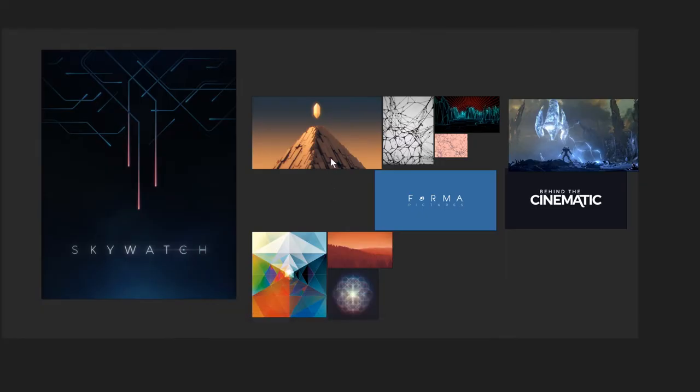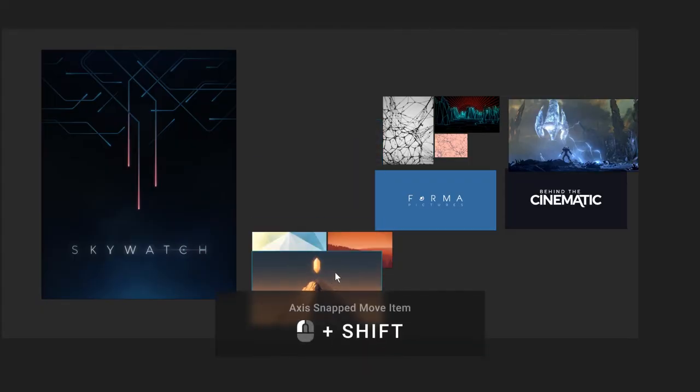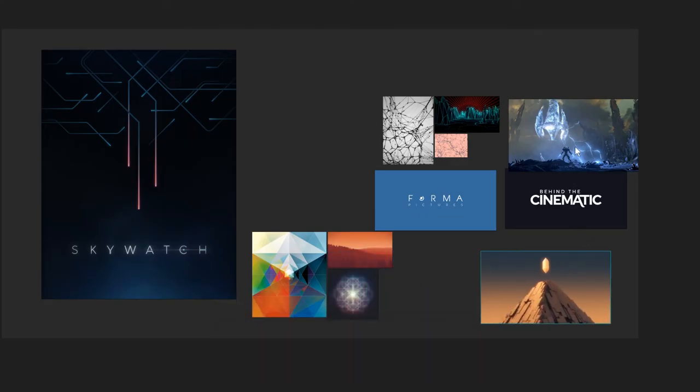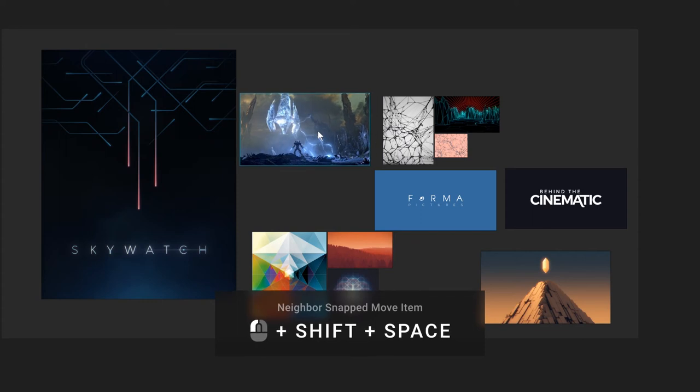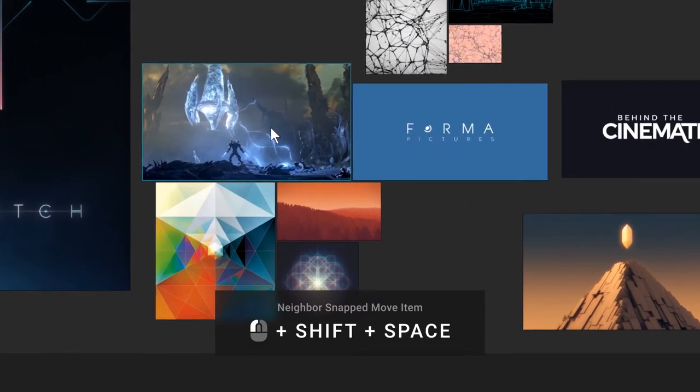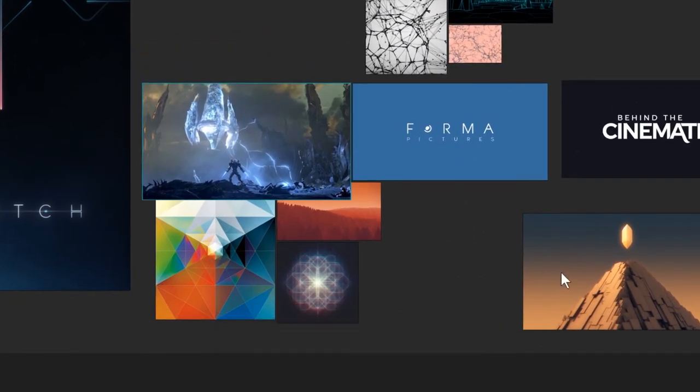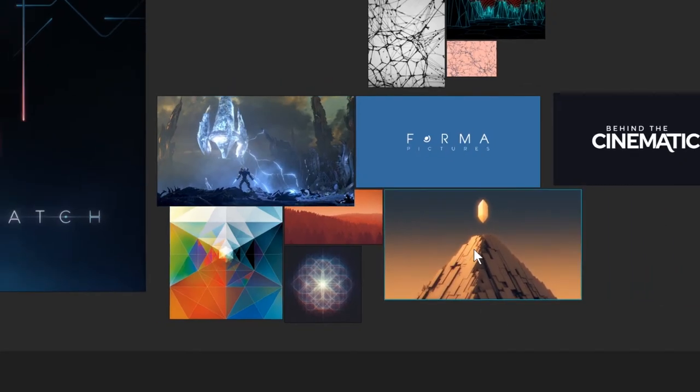You can move images on the X and Y axes by holding Shift while dragging the Left Mouse Button. You can snap images to each other by holding Shift and Space while moving them. This allows them to snap to the corners and edges of nearby images.